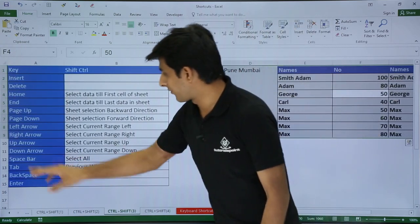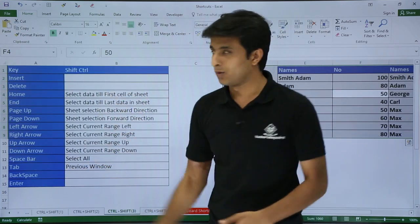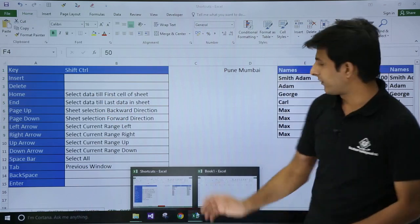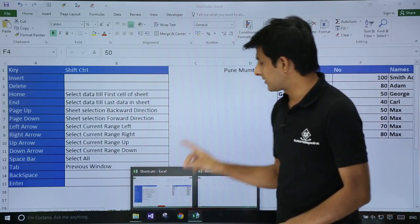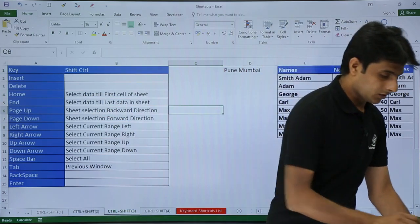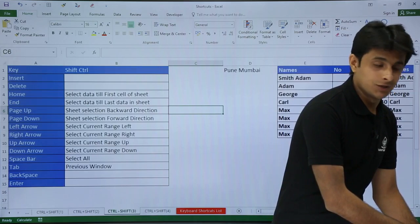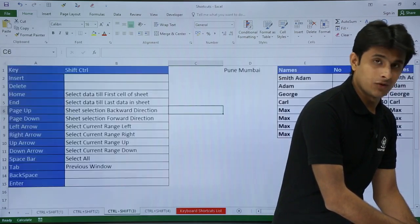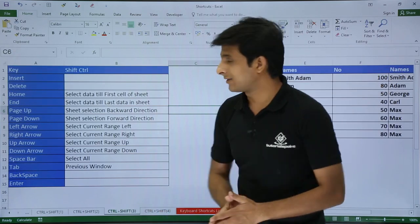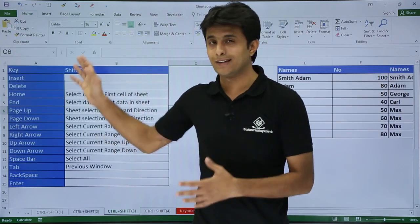Next, if I want to go to the previous window or switch workbooks, I can use Control+Shift+Tab. I currently have two workbooks open: Book One and Shortcuts. Pressing Control+Shift+Tab switches me to Book One; pressing it again takes me back to the Shortcuts workbook. So Control+Shift+Tab lets you switch between open workbooks. These are all the shortcuts covered in this video — I hope you've understood all the shortcuts related to Control+Shift combinations.